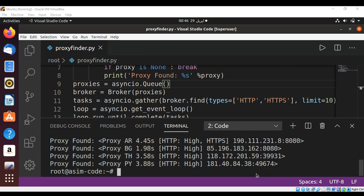So this way in Python you can search for public proxies using proxy broker. To keep on learning please subscribe to my YouTube channel Asim Code. Keep supporting me and thank you for watching.